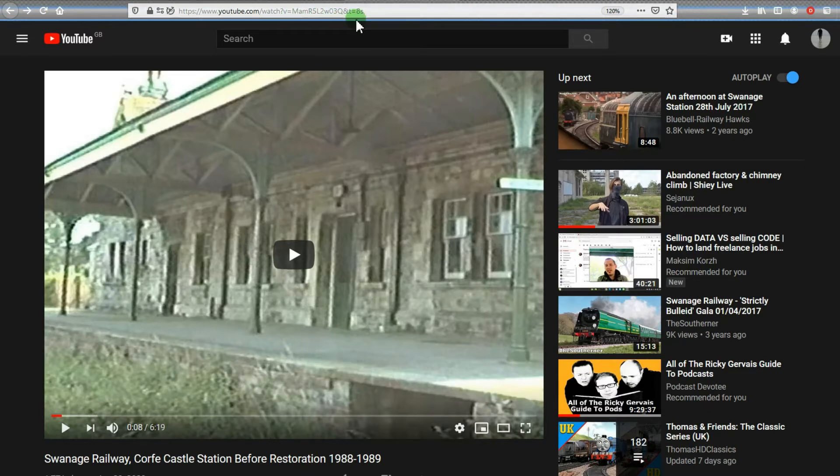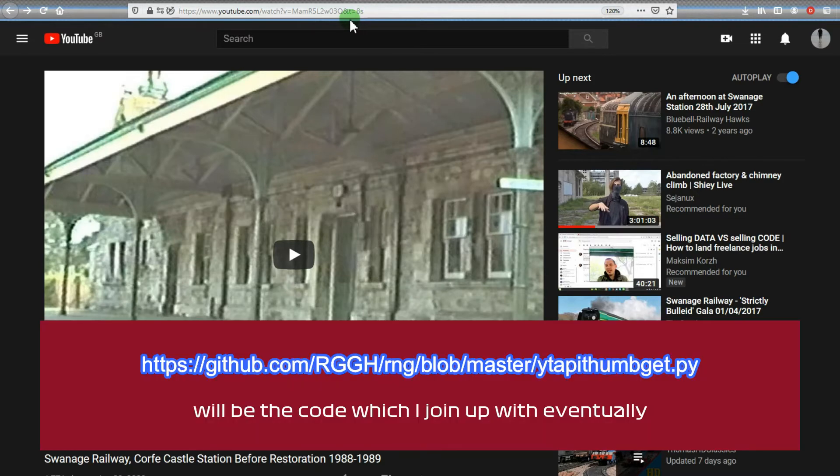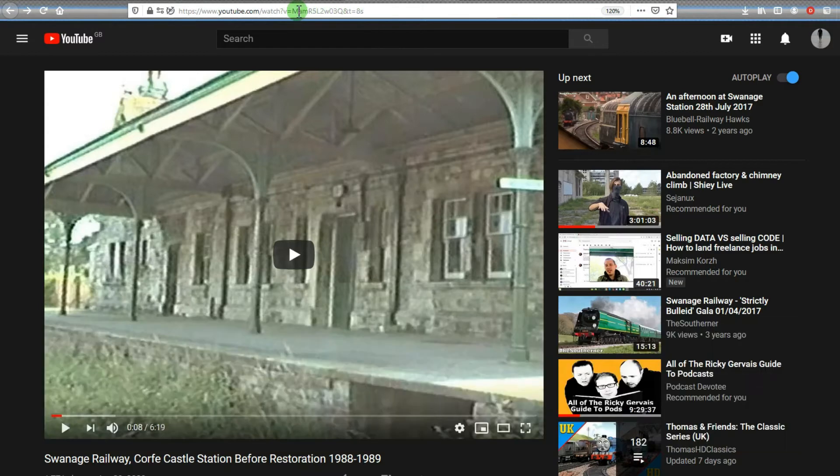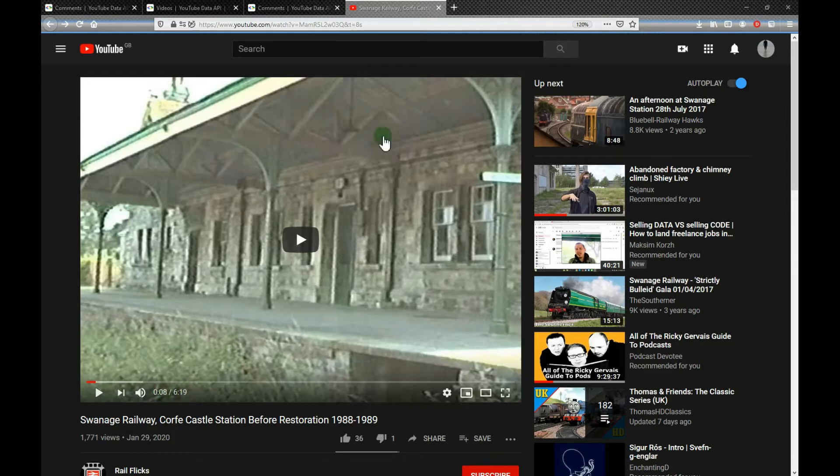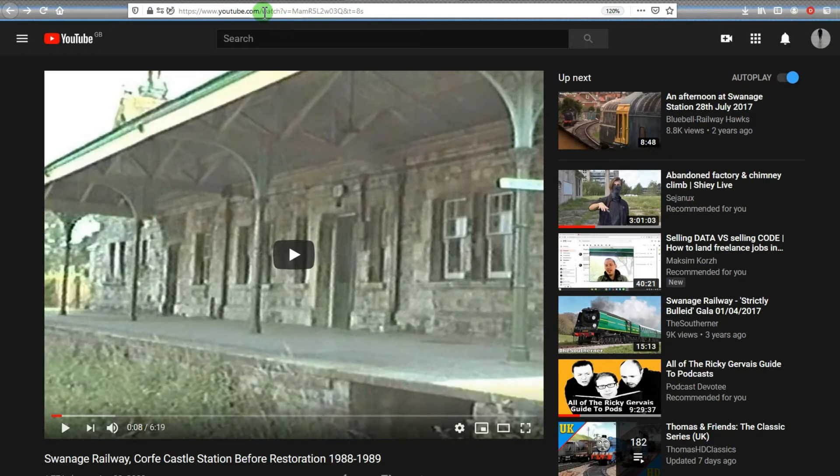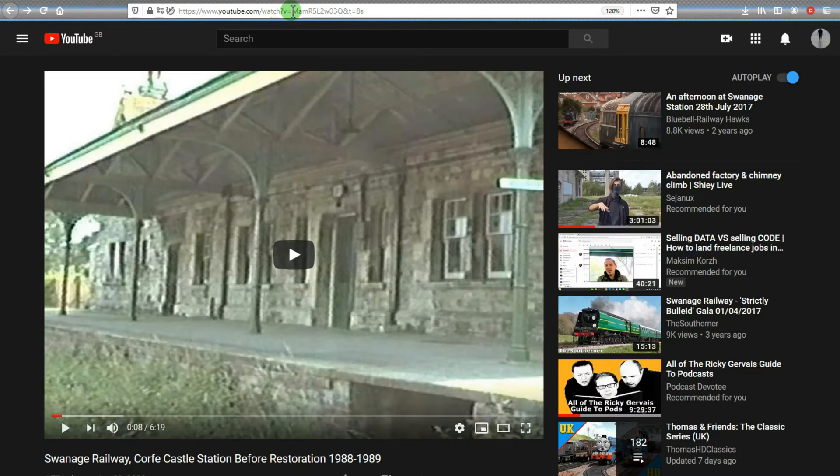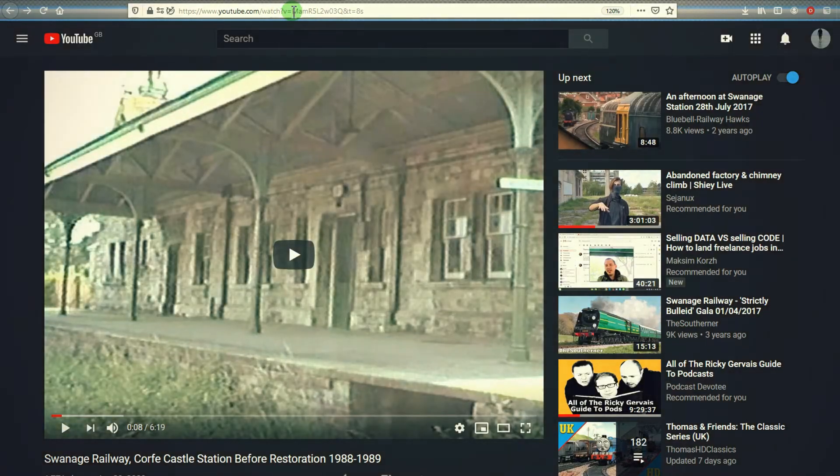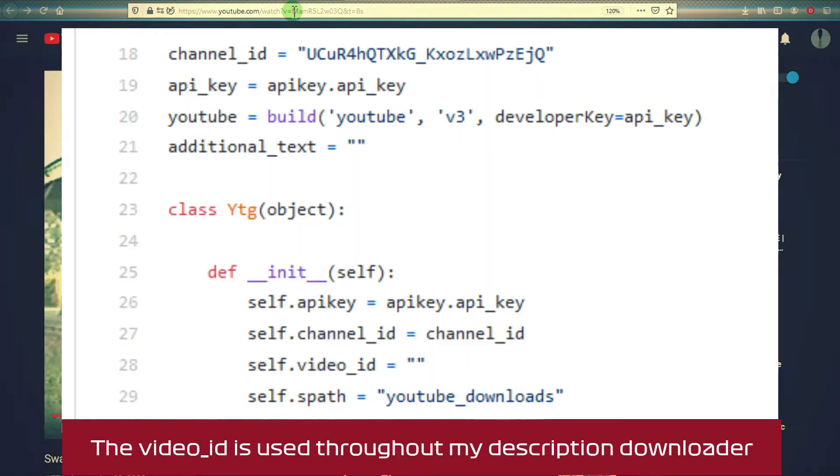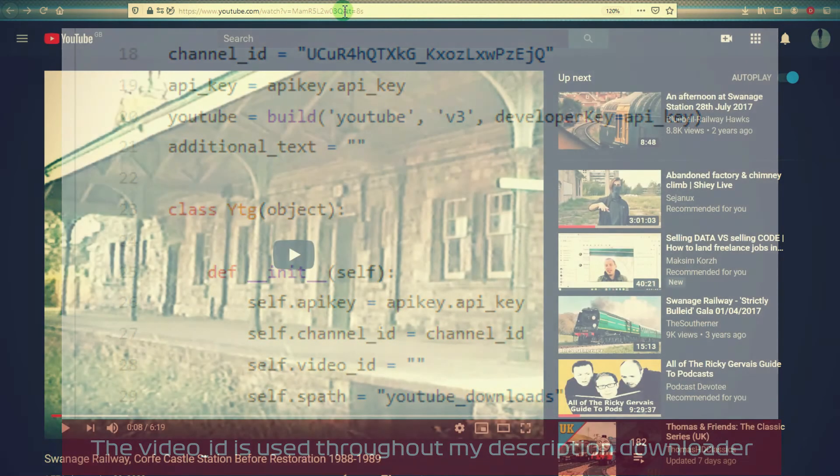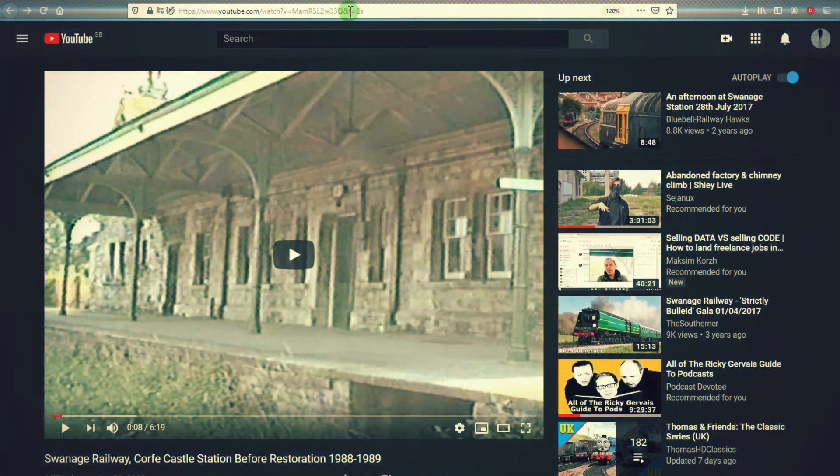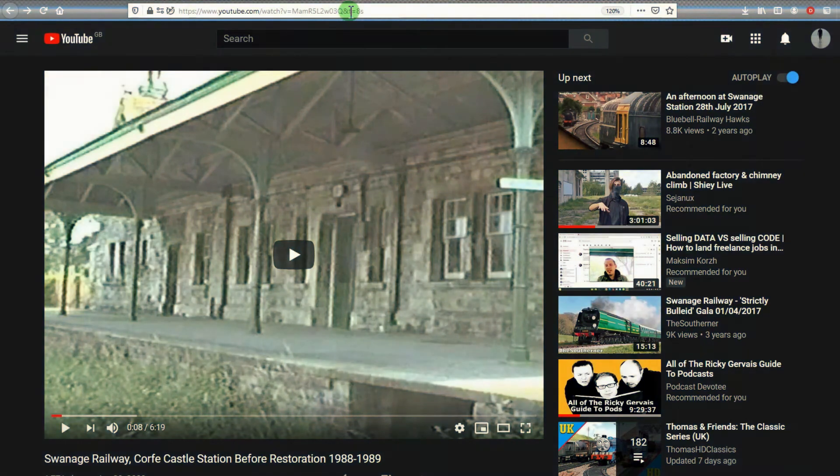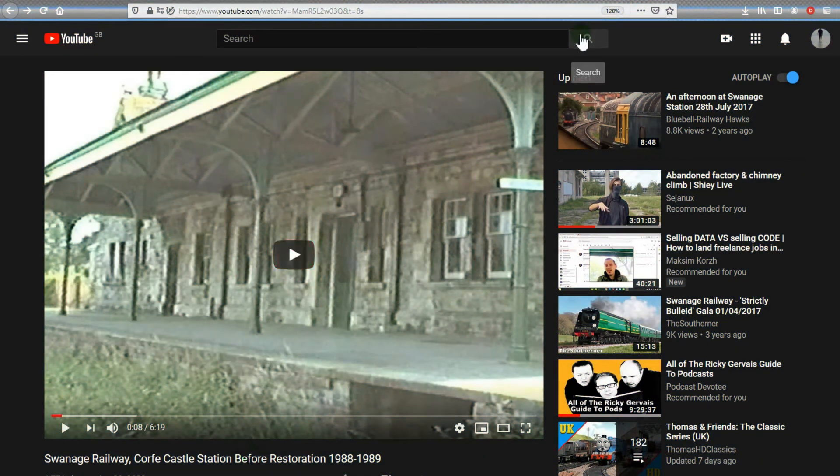Once we have the video ID—I'm not going to go into the nitty-gritty because it's possible using the API to get all of the video IDs. You can ignore the t equals eight seconds; that's just when the video started playing. We're only interested in the unique video ID.